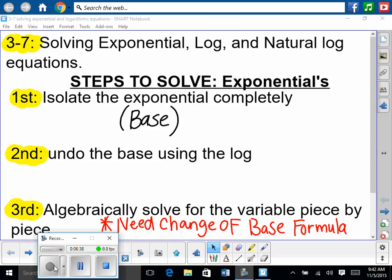Here are the steps to solve exponential equations. First, isolate the exponential completely — just like how we isolate a radical, we isolate the base. Second, undo the base using the logarithm — logs and exponentials are inverses of each other, so we undo logarithms and exponentials because they cancel. Third, algebraically solve for the variable piece by piece, using the change of base formula we learned yesterday.